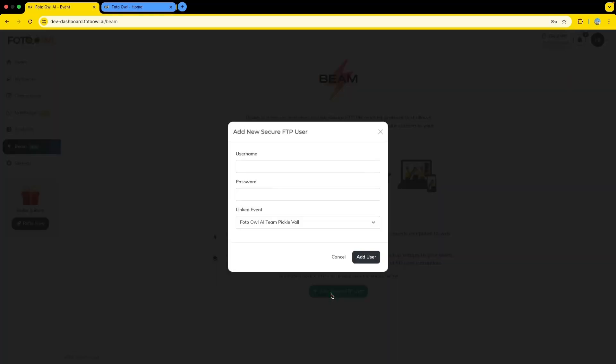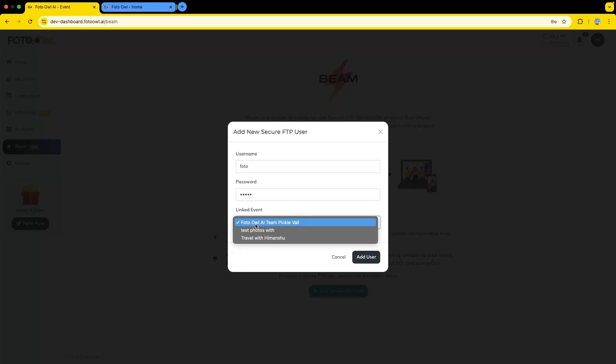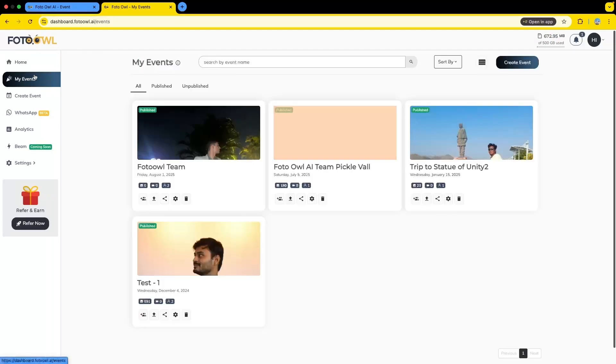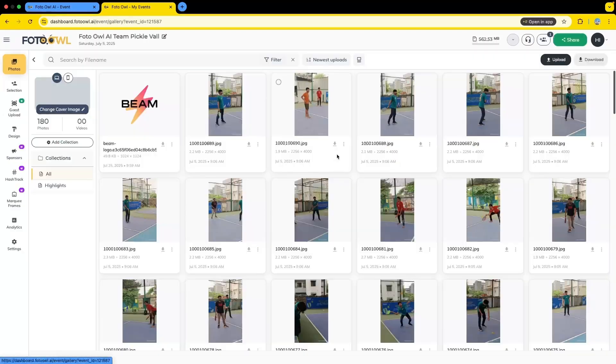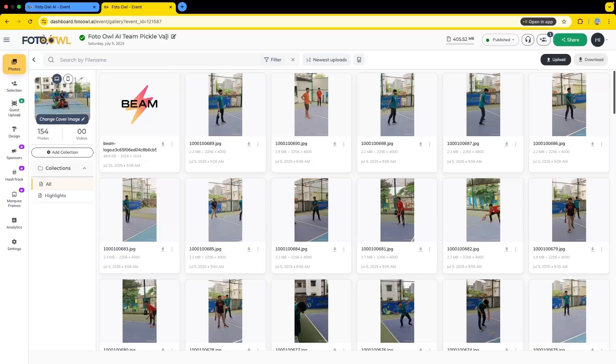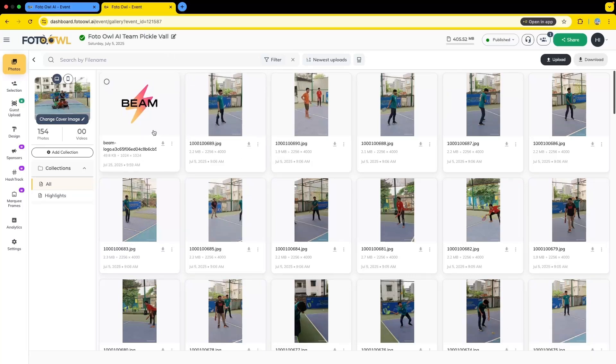Click on add secure FTP user and you have to link an event before creating a user. In the event, those pictures that you click with your camera will be uploaded. Here I have also opened the event that is tickle ball. My last picture uploaded is the Beam's logo.